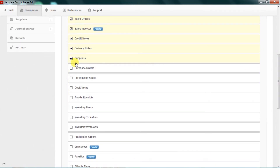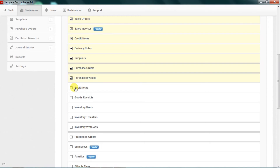Purchase orders — very important. Purchase invoices, of course. Debit notes and goods received are also activated.